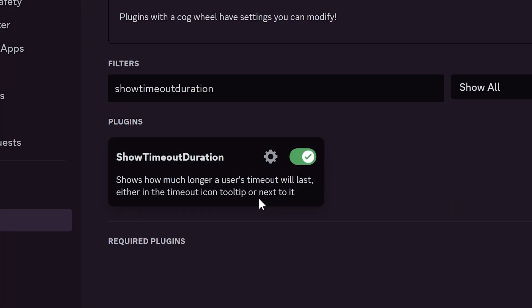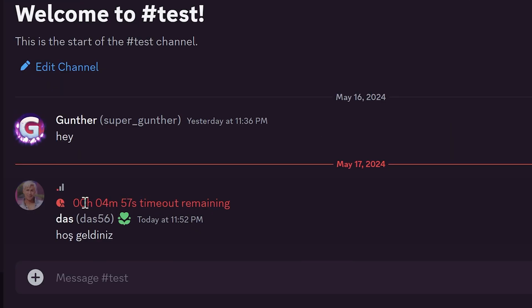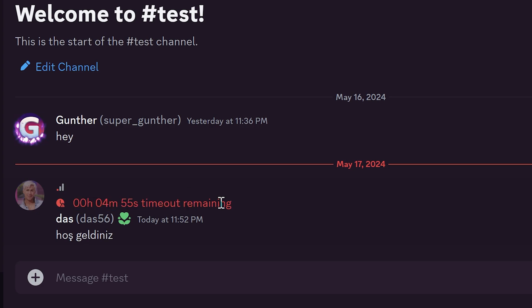The next plugin is show timeout duration. A very useful thing to find out how much time is left to write messages. If you have a timeout or another user has timed out.